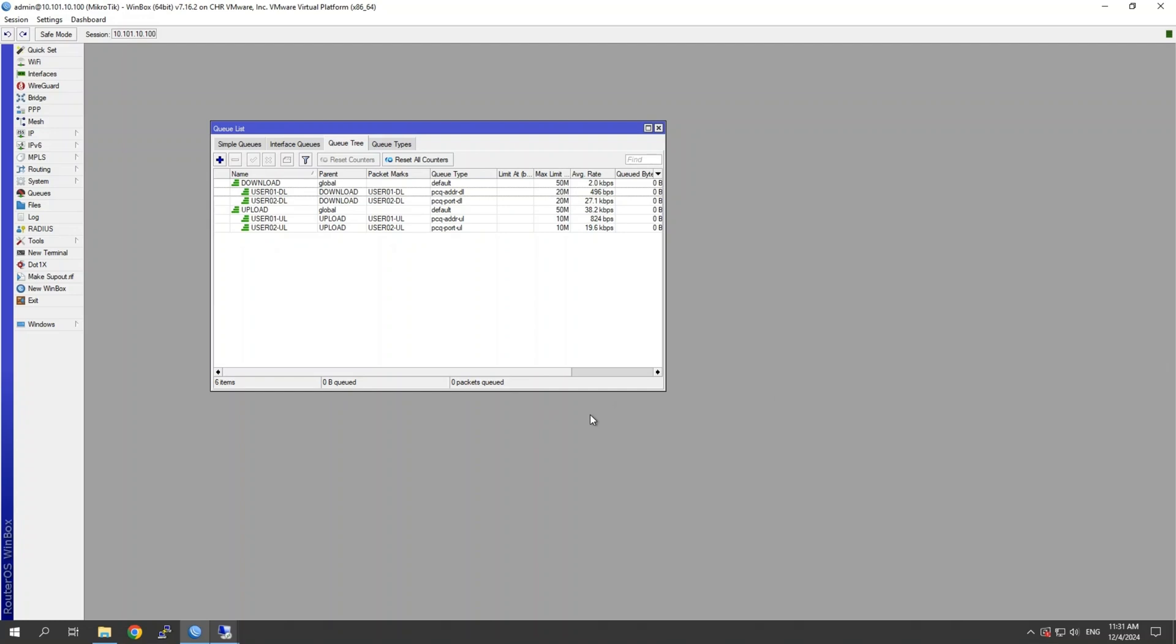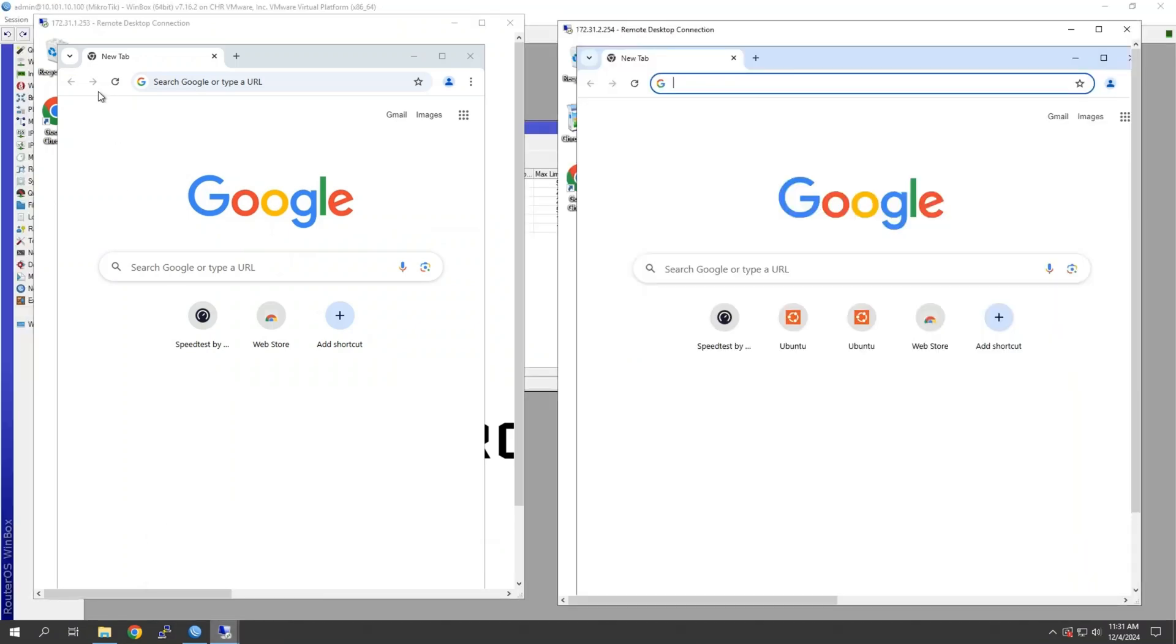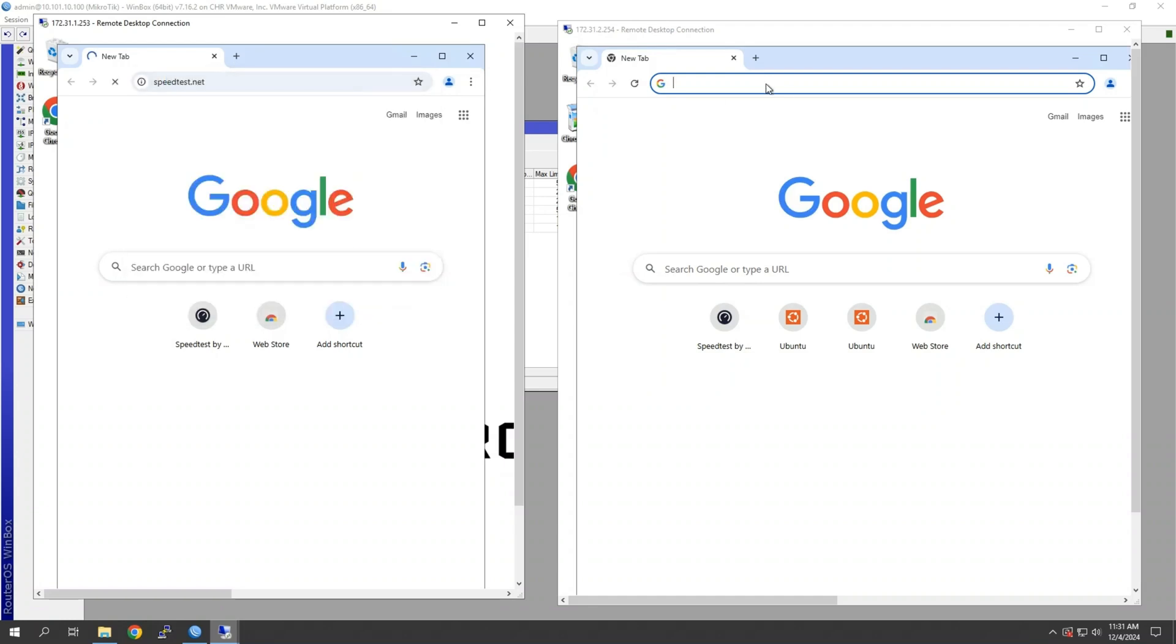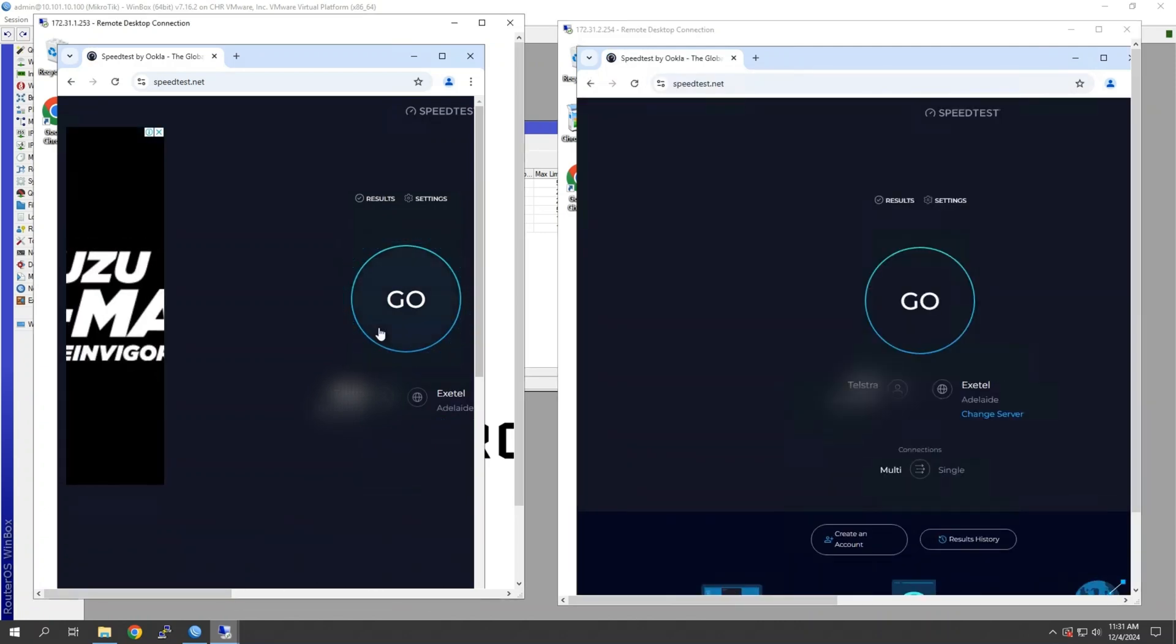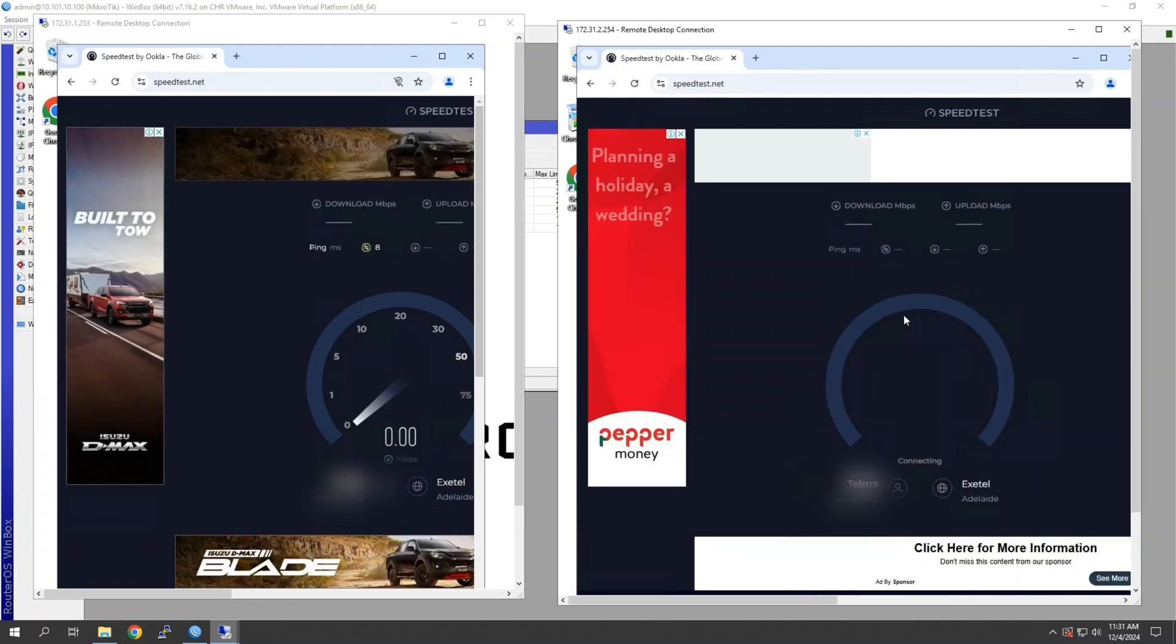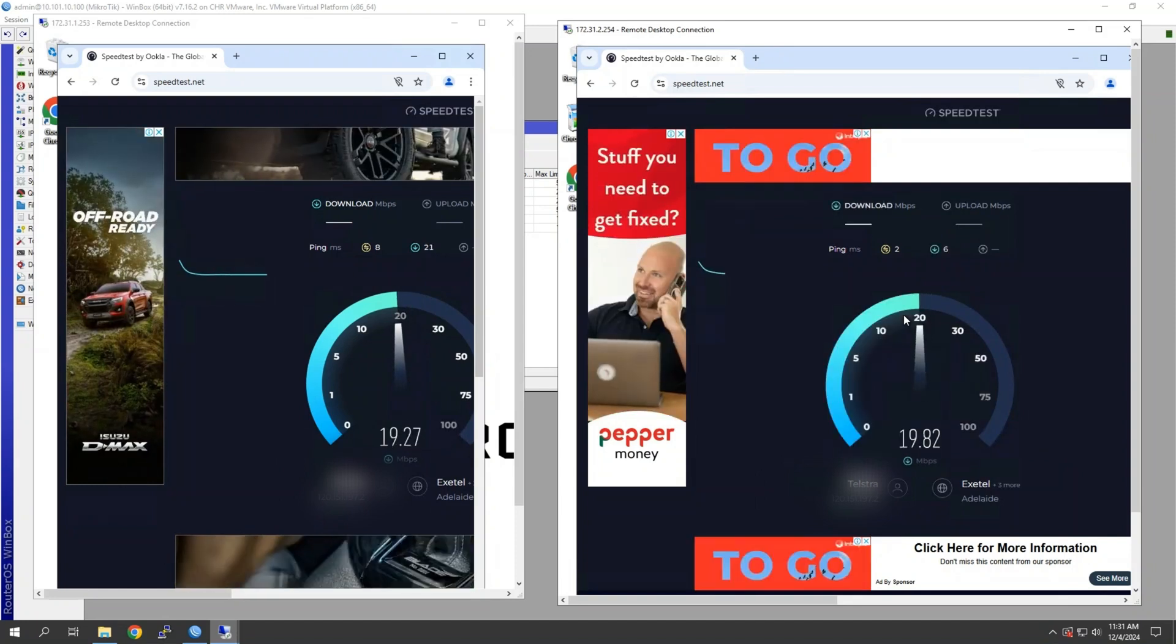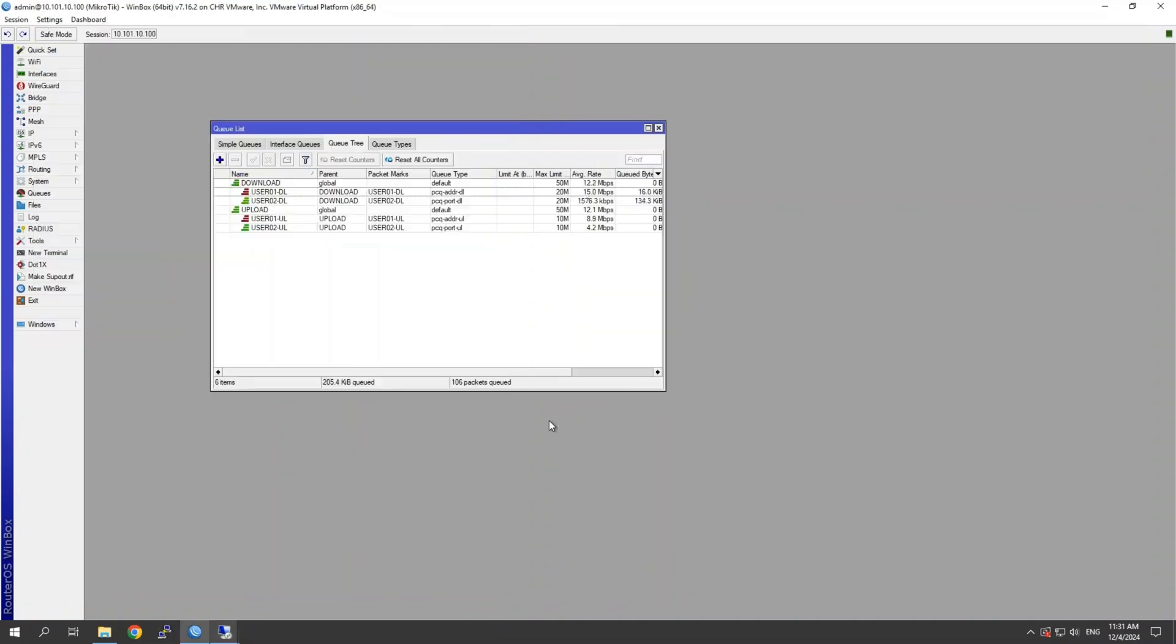Now let's do some testing. So if we load our two VMs up here. So we've got user one is on third octet one. User two is third octet two. Let's go ahead and run a speed test on each one. So for this example, as I mentioned before, we're just going to use the same speed for both. So 20 down and 10 up.